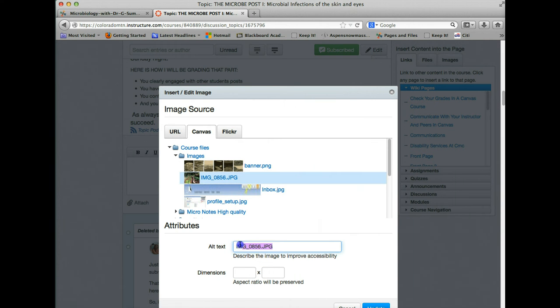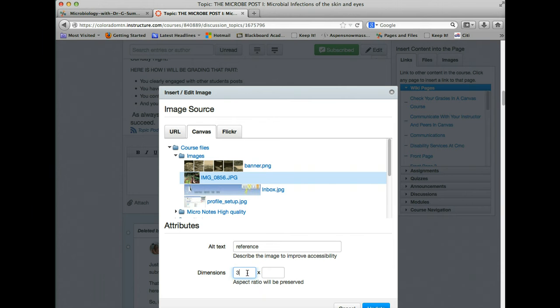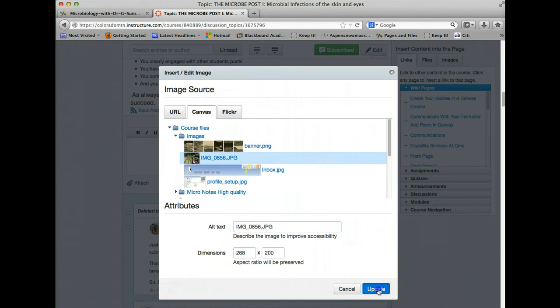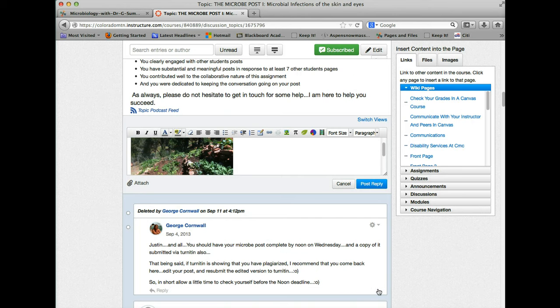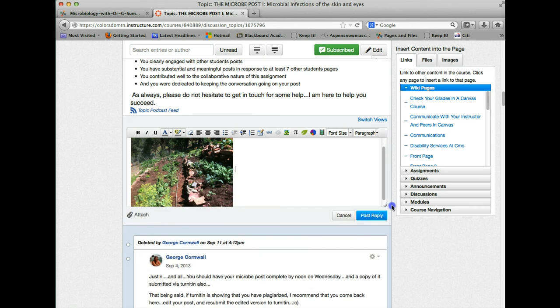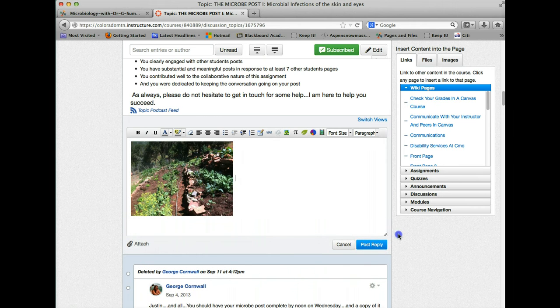I don't want it to be called that. I'm going to give it a reference. And now I can say I want it to be, because I know this picture's huge, 300 by 200 or something like that so we can have it actually stay on that page. So I'm going to update that. And now in my post, I have a nice picture of my garden.